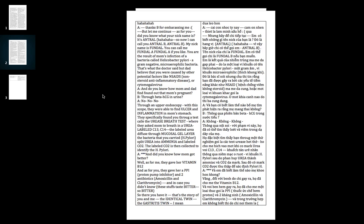Did you know that mom got better? As for me, they gave her vitamin B12. And as for you, they gave her a PPI or proton pump inhibitor and two antibiotics called amoxicillin and clarithromycin. And in case you don't know, these stuff really taste bitter, very bitter.